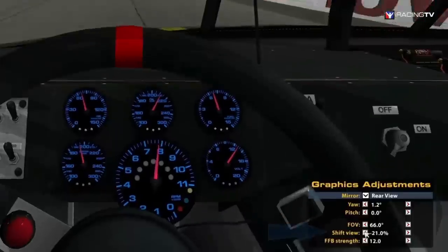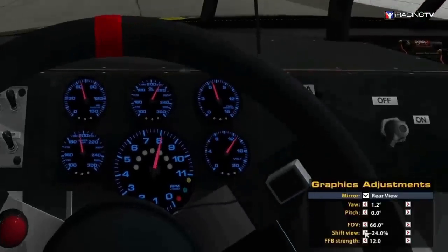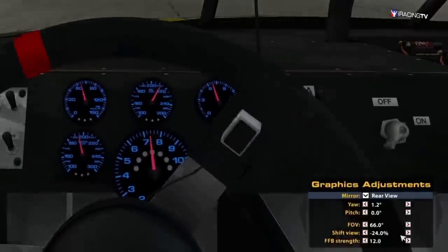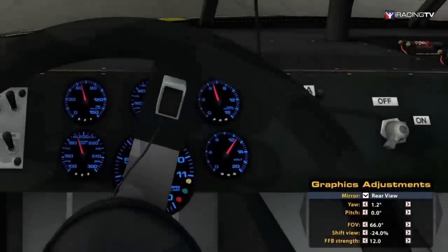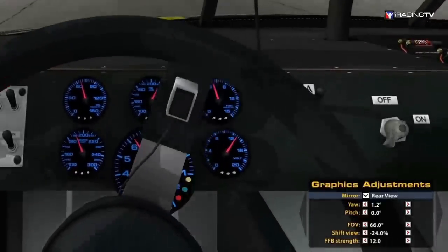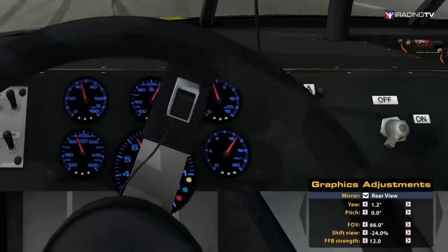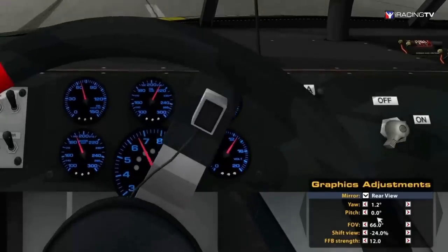Shift View shifts your view up or down — adjust to your liking. And that's it for the street modified cars. Now we'll get to the adjustments for the purpose-built race cars.